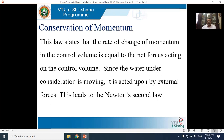The conservation of momentum will be used in modules 4, 5, and 6. Module 4 talks about the impact of jets on vanes, and the remaining modules cover pumps and turbines. The impact of jets, pumps, and turbines are all based on the impulse-momentum equation, or conservation of momentum.